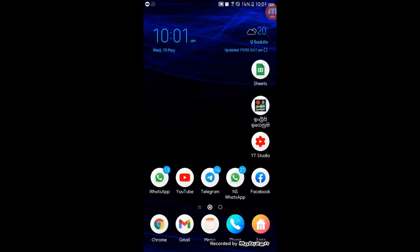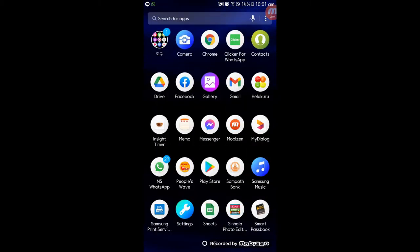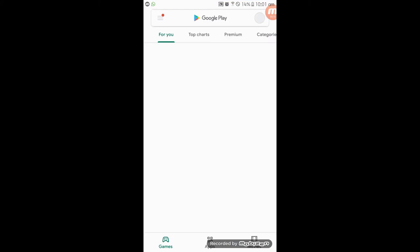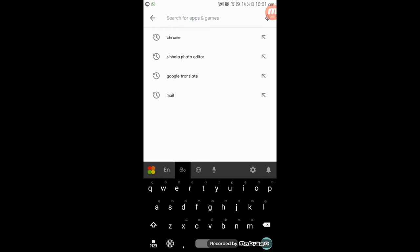We are going to go to Zoom and open Zoom Cloud Meeting. We will go to the Play Store and download Zoom. Search for Zoom Cloud Meeting.